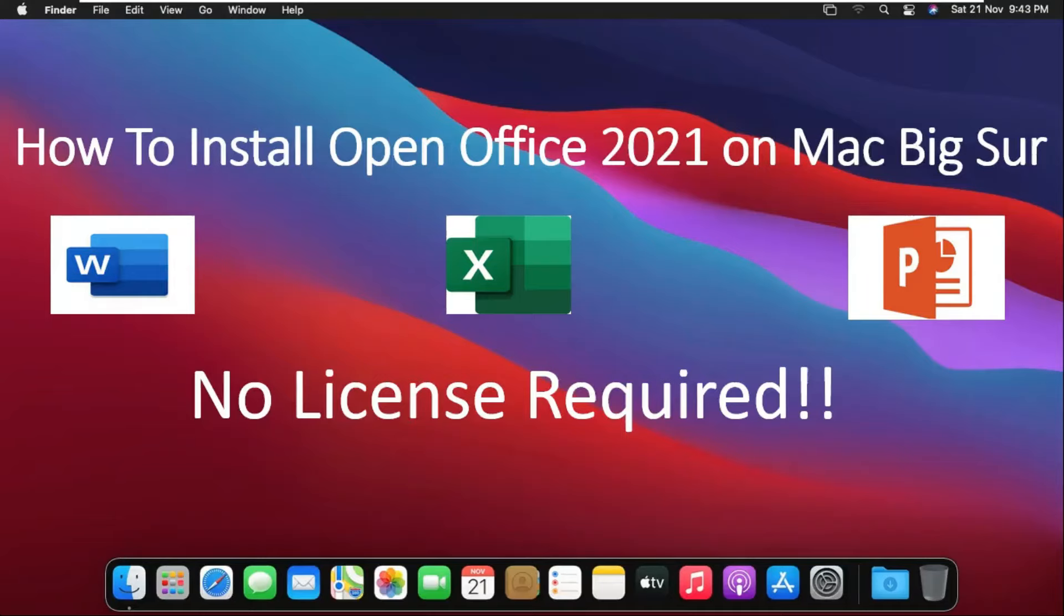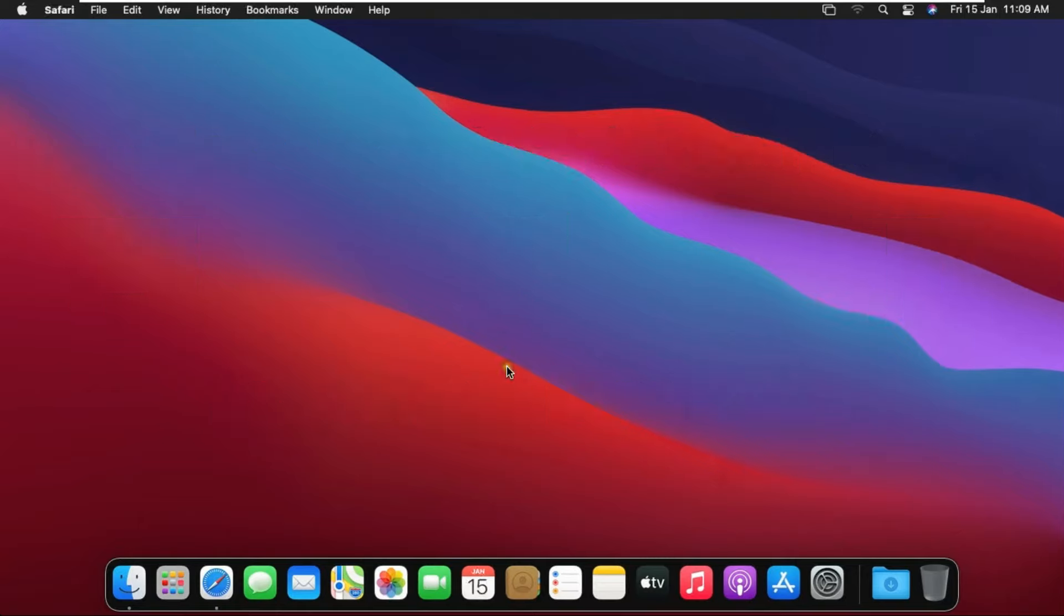How to install OpenOffice 2021 on Mac OS Big Sur. Now I am downloading OpenOffice 2021 on Internet.